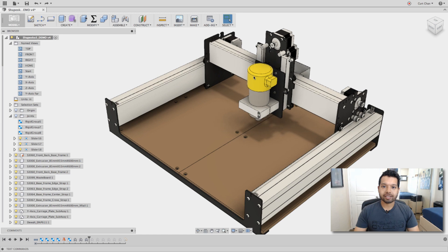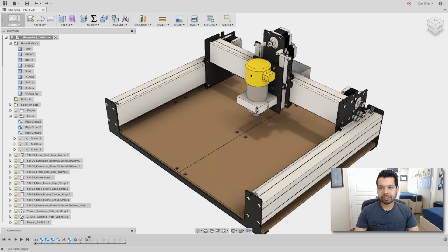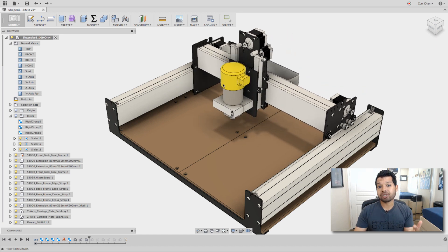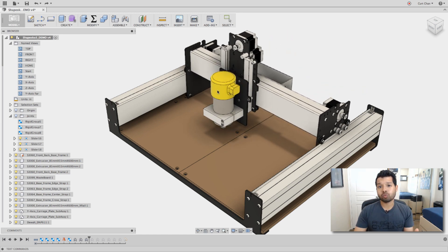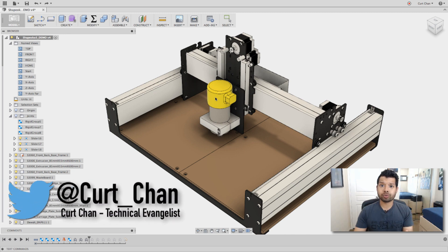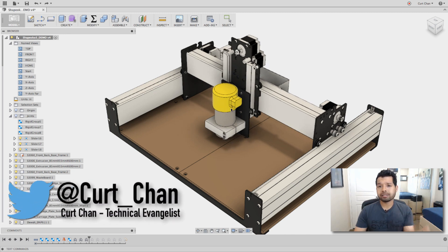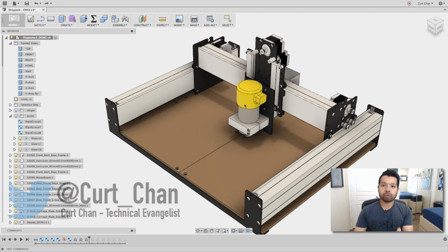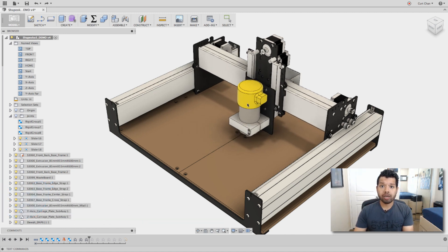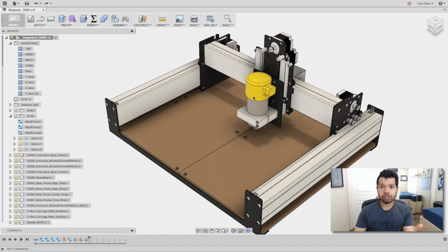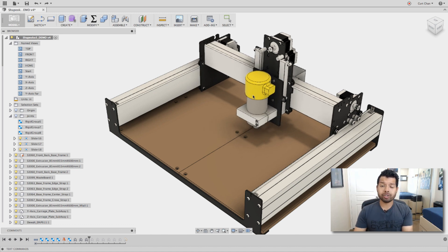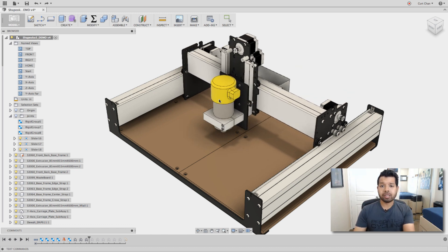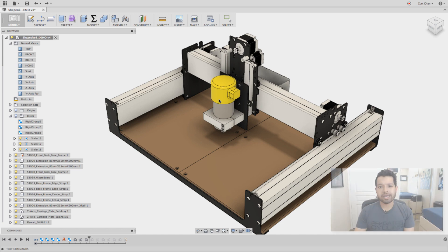Hey guys, Kurt Chan, technical evangelist at Autodesk, and today I want to talk about working with as-built joints as well as limits in Fusion 360. And the example I'm going to use is the Shapeoko 3 CAD model. If you have a Shapeoko 3 and you want to use this model, you can go ahead and download it within the description. Let's go ahead and dive right in.